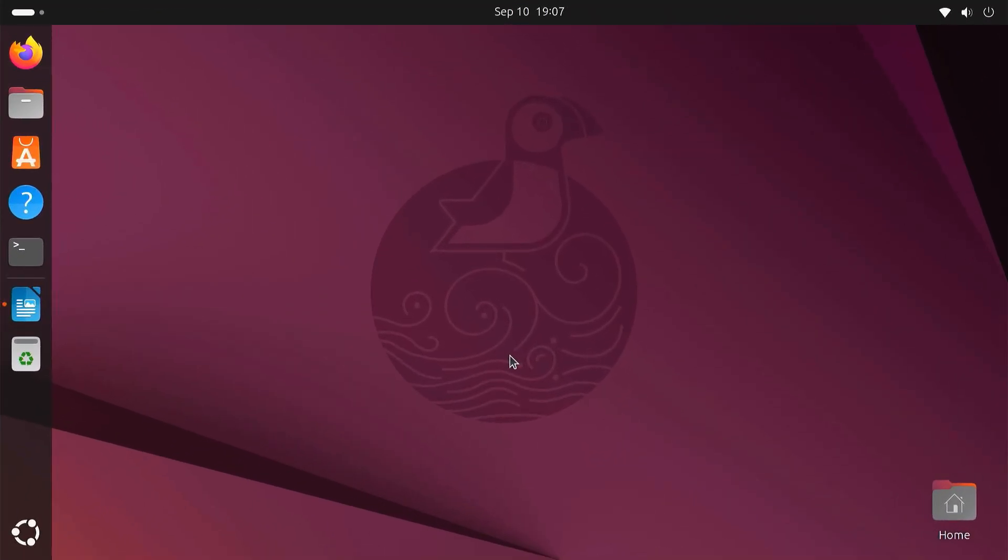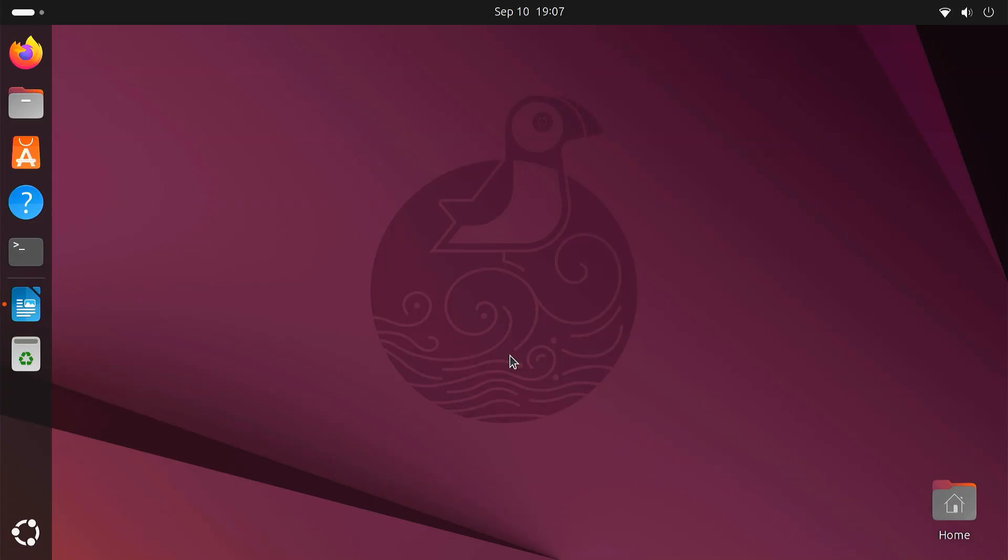First, we need to install Waydroid. Waydroid is a container that lets you run a full Android operating system on Linux. It's not an emulator, it uses your system's native performance, so apps run faster and smoother. To install Waydroid, open your terminal.